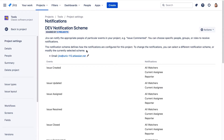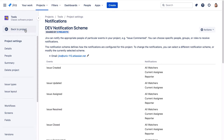Now let's change the workflow scheme to the dev workflow scheme. Let's go back to the project and we'll view the active sprints page to see where issues are in the workflow. We can see that there are a number of issues in the to-do, working and done columns.